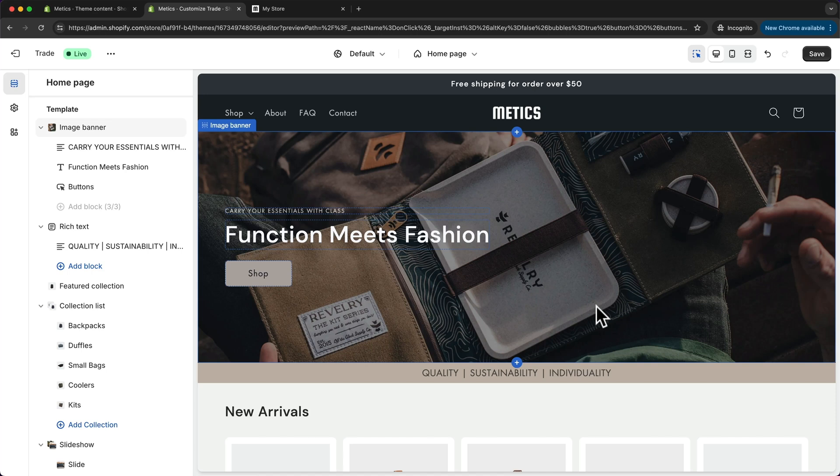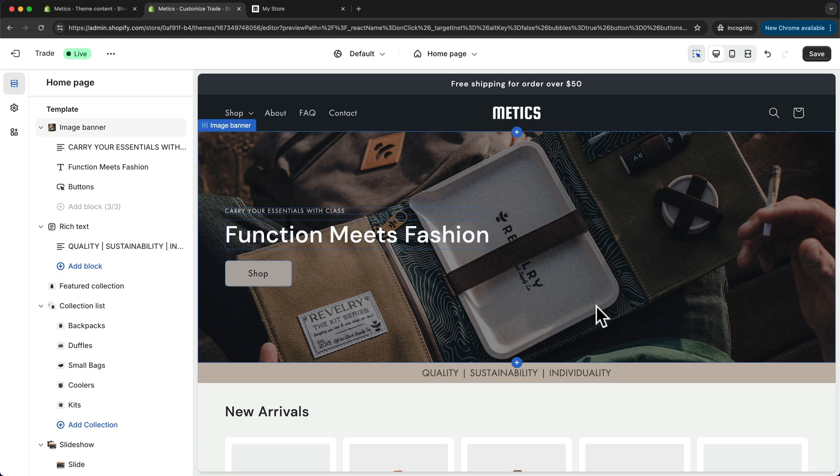Now let's take a look at how to change your website colors on Shopify. Basically, every theme comes with multiple color schemes, which are just color palettes that you can apply to different parts of your website.